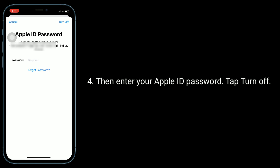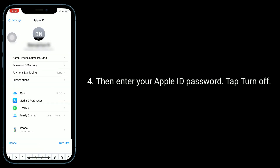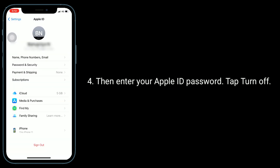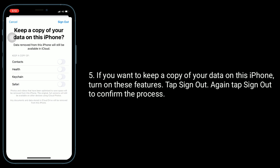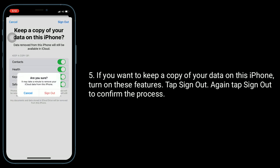Then enter your Apple ID password and tap Turn Off. If you want to keep a copy of your data on this iPhone, turn on these features. Tap Sign Out, then again tap Sign Out to confirm the process.